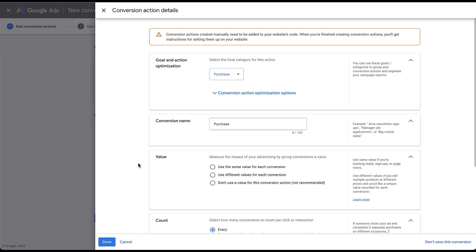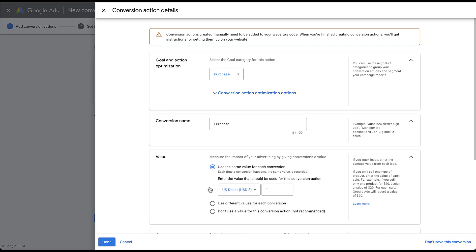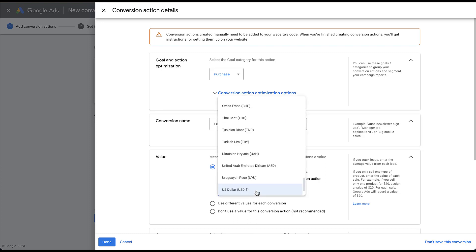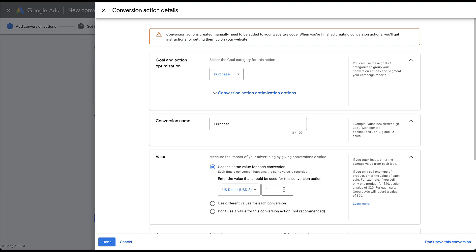Now the last piece that I'm going to talk about in this setup is going to be this value section. This is why we're here for this video in the first place. These are the three options that you're given for assigning a value to a conversion action. The first is going to be to use the same value for each conversion. So if I choose this one, you're able to add in the value that you want to assign for each conversion action. For this one, that means that every time somebody makes this purchase action, in this case, or whatever you end up naming your conversion, it will always have the same conversion value associated with it. The default number that they put in here is going to be a dollar, but you're able to change the currency to whatever you would like it to be, and then you can add in whatever value you want it to be.